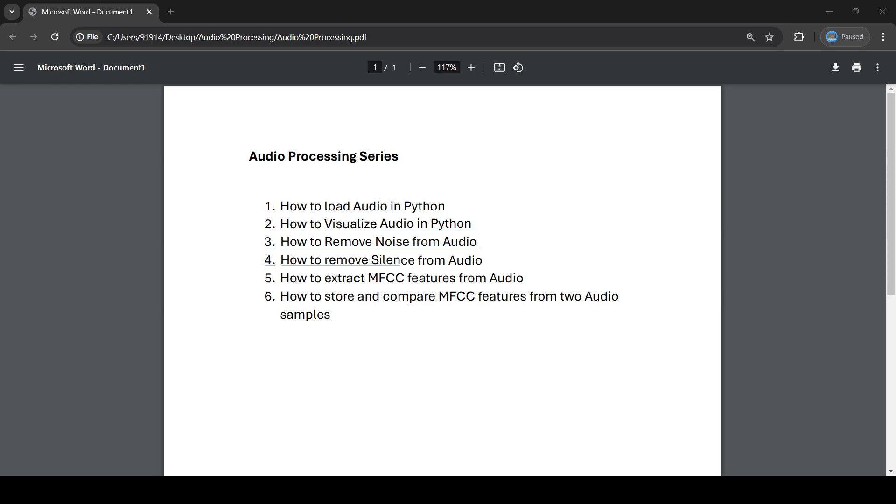You can set up Google Colab or PyCharm editor on your desktop or system. Let's meet in the second video. This is the first video where I'm just giving an introduction of what we're going to do. In the next video, we'll start with how to load audio in Python.